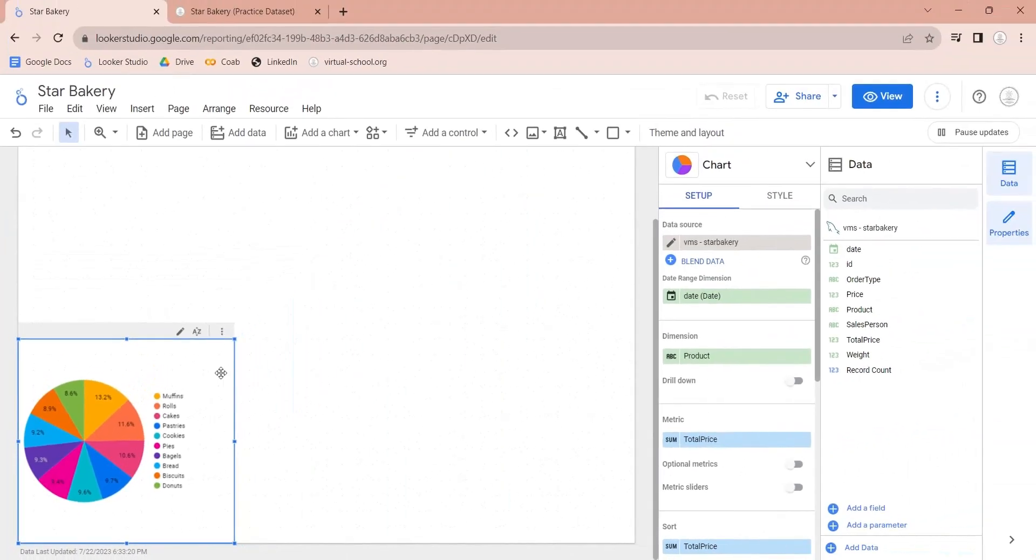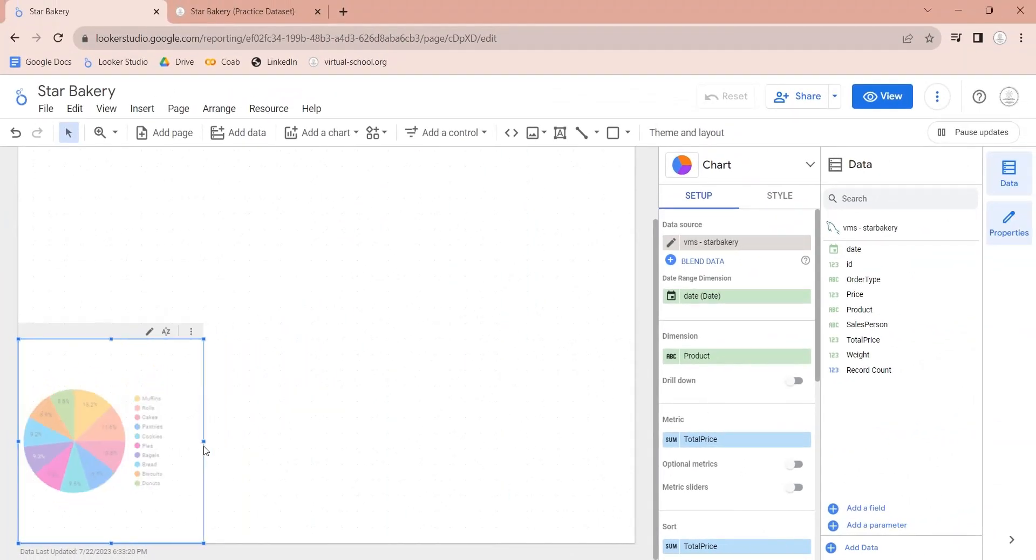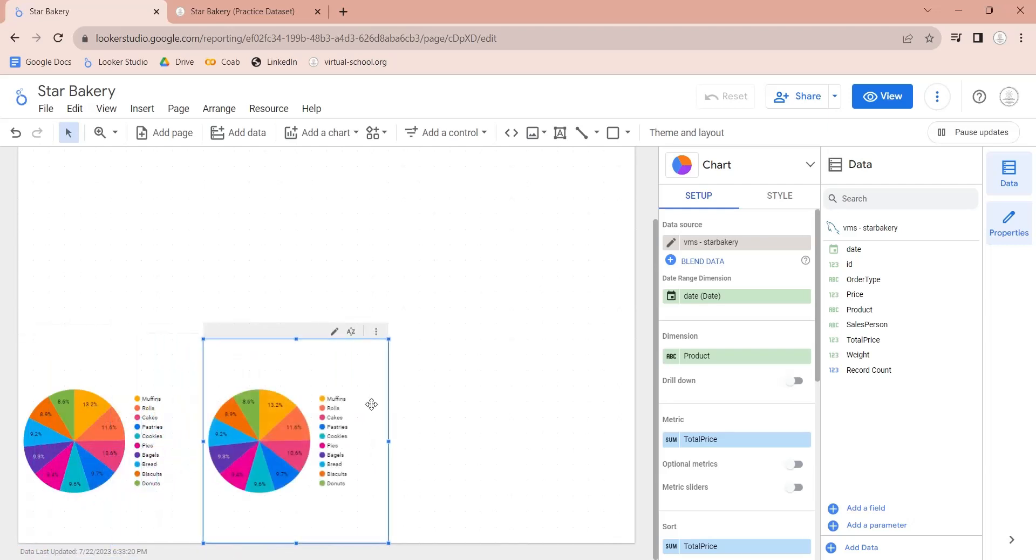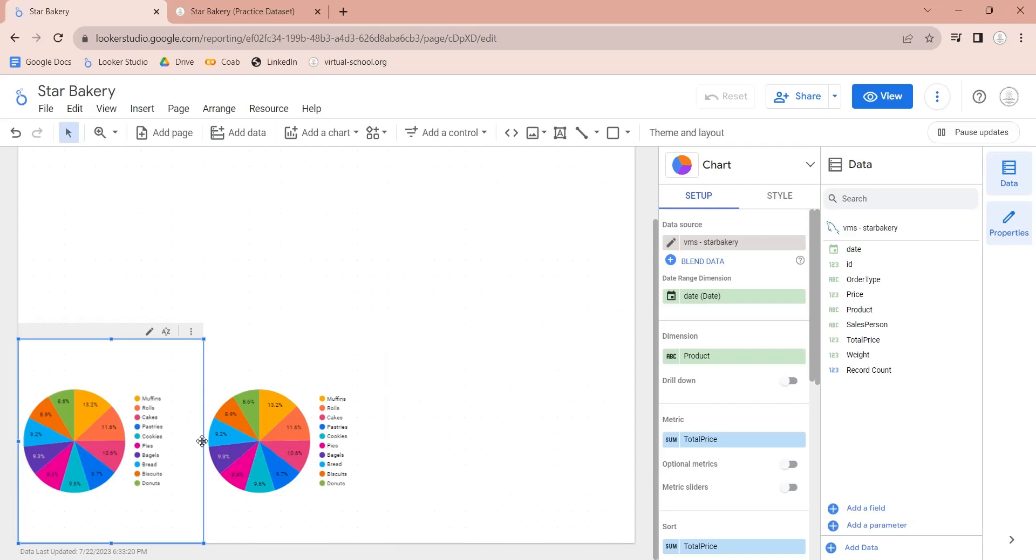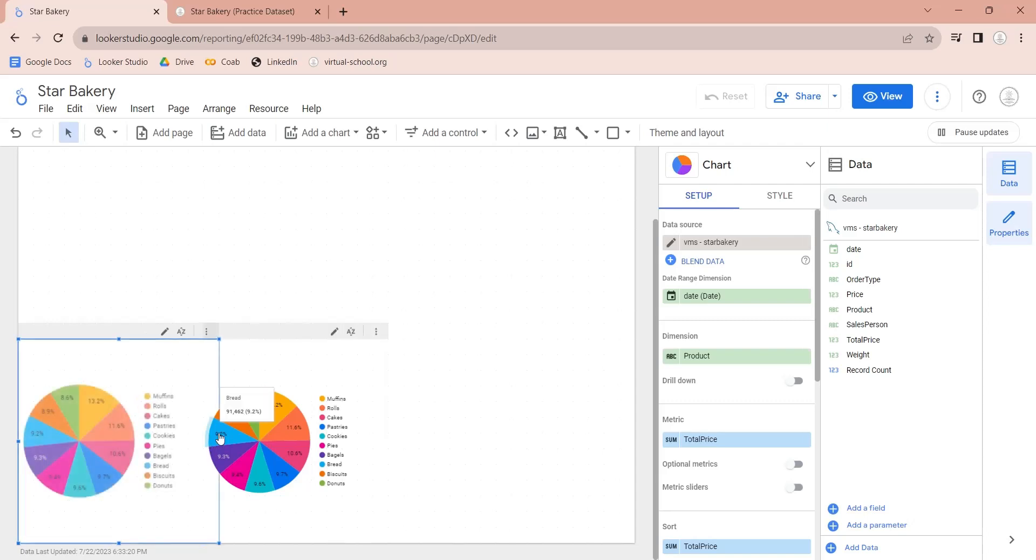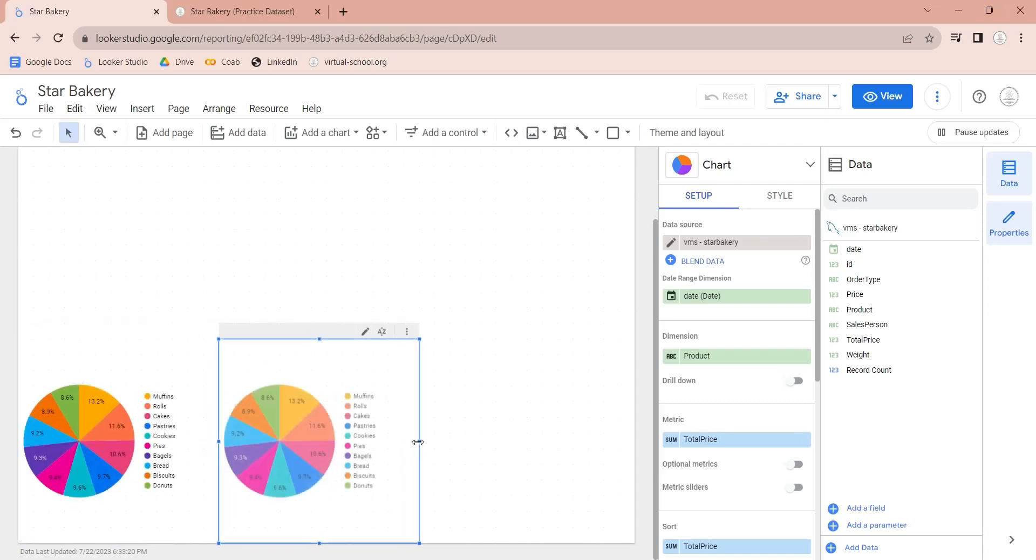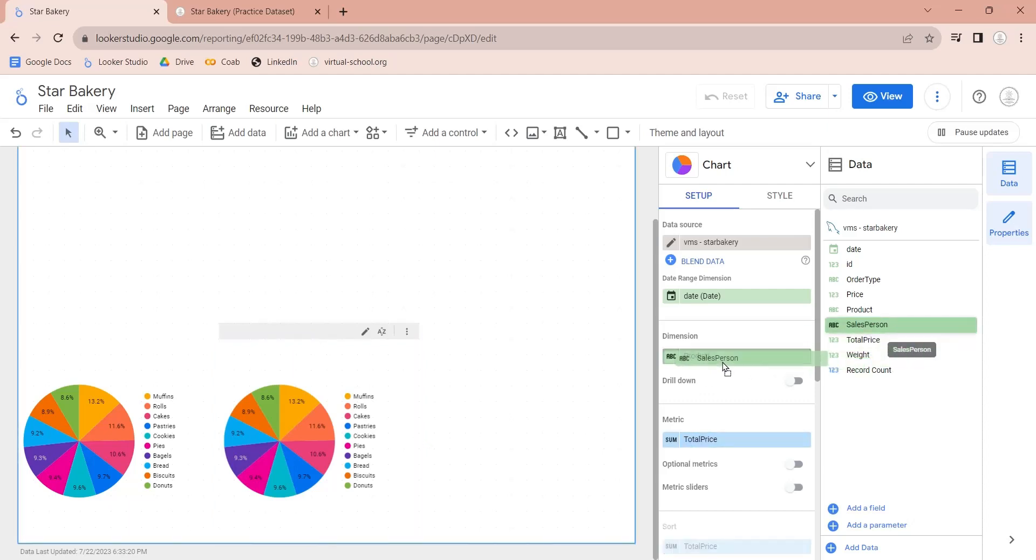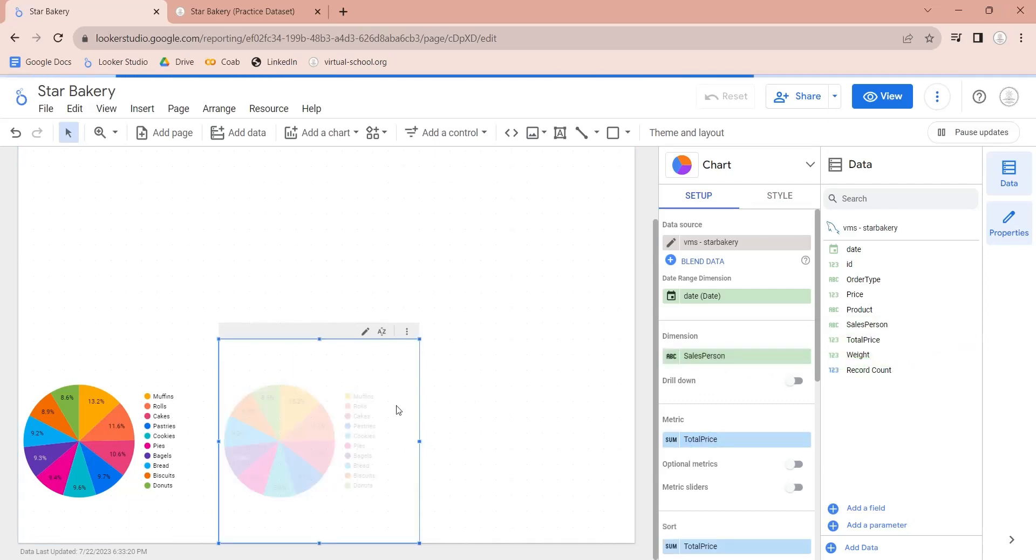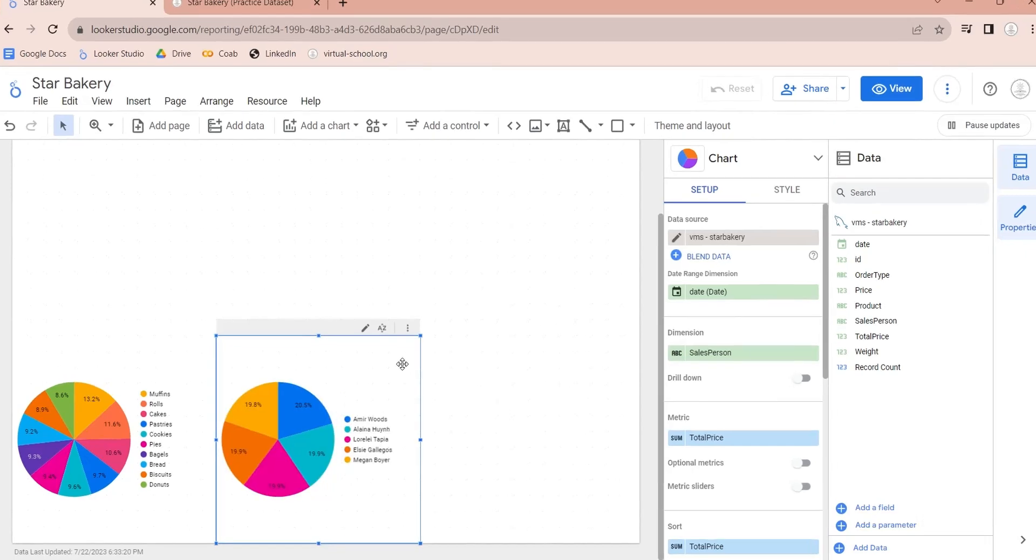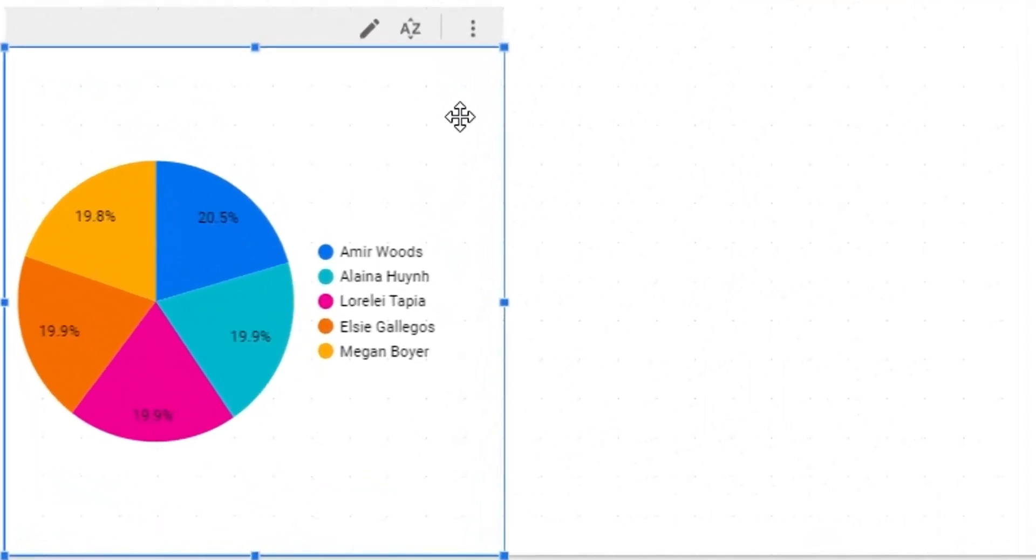Let's copy the same pie chart to display sales by sales person. We will replace product field in dimension with the sales person field to display sales by sales person. Now, the chart is showing all the sales persons and their respective sales as percentage.